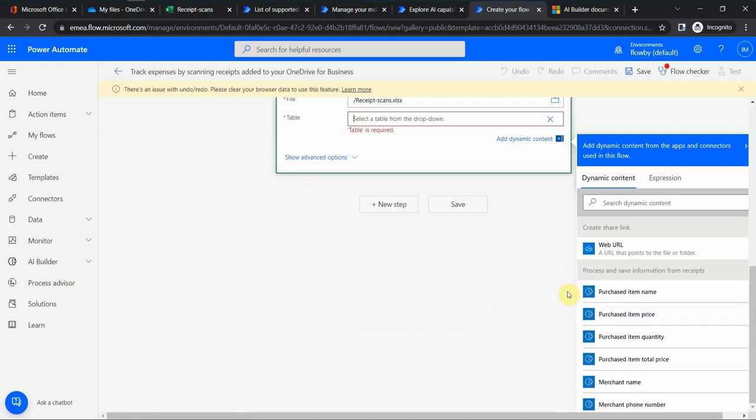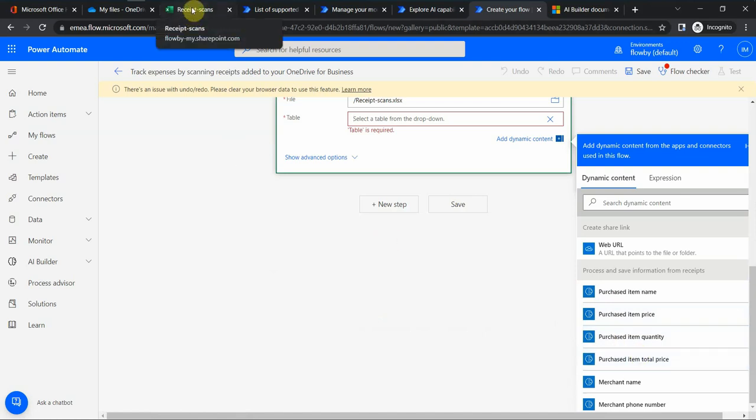If I were to create a table, I should have columns similar to this ones like purchased item name, type, quantity, etc. So I would go to my receipt.